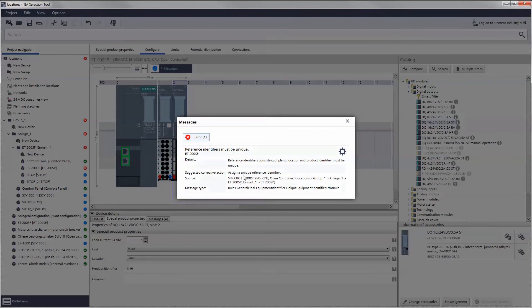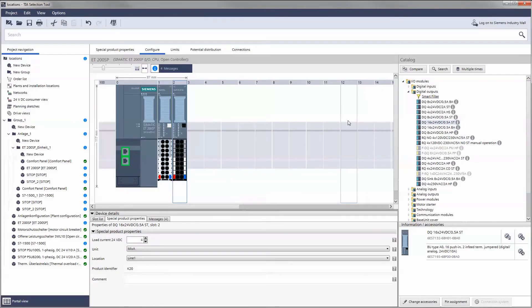Internal check routines detect violations of the uniqueness rule and display duplicates.